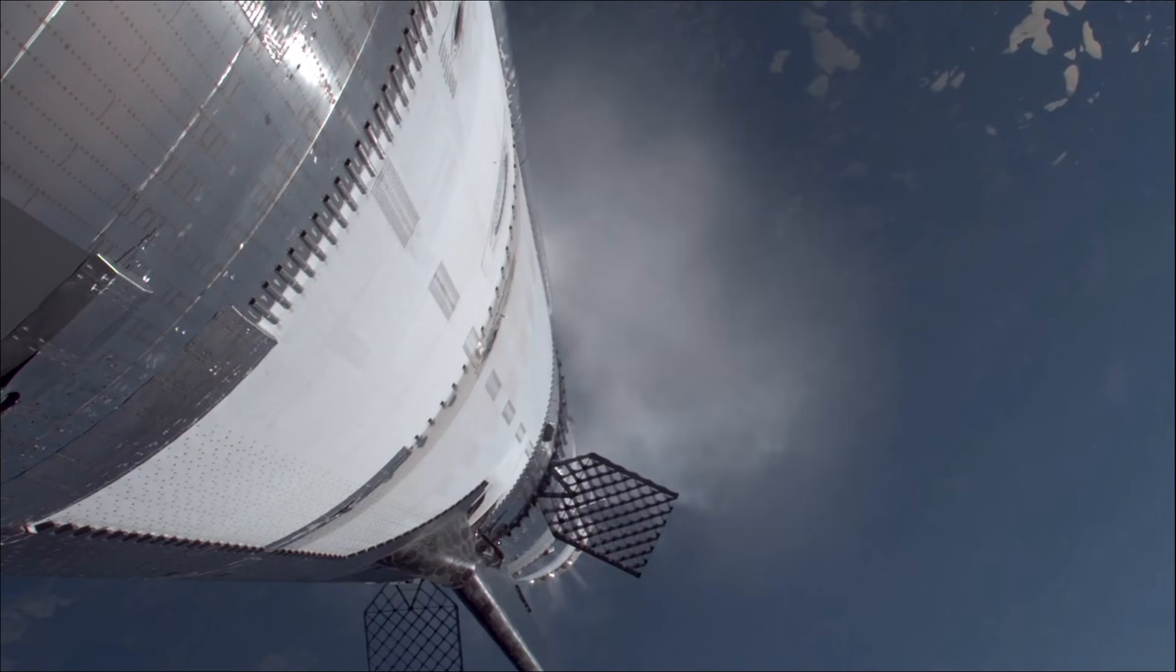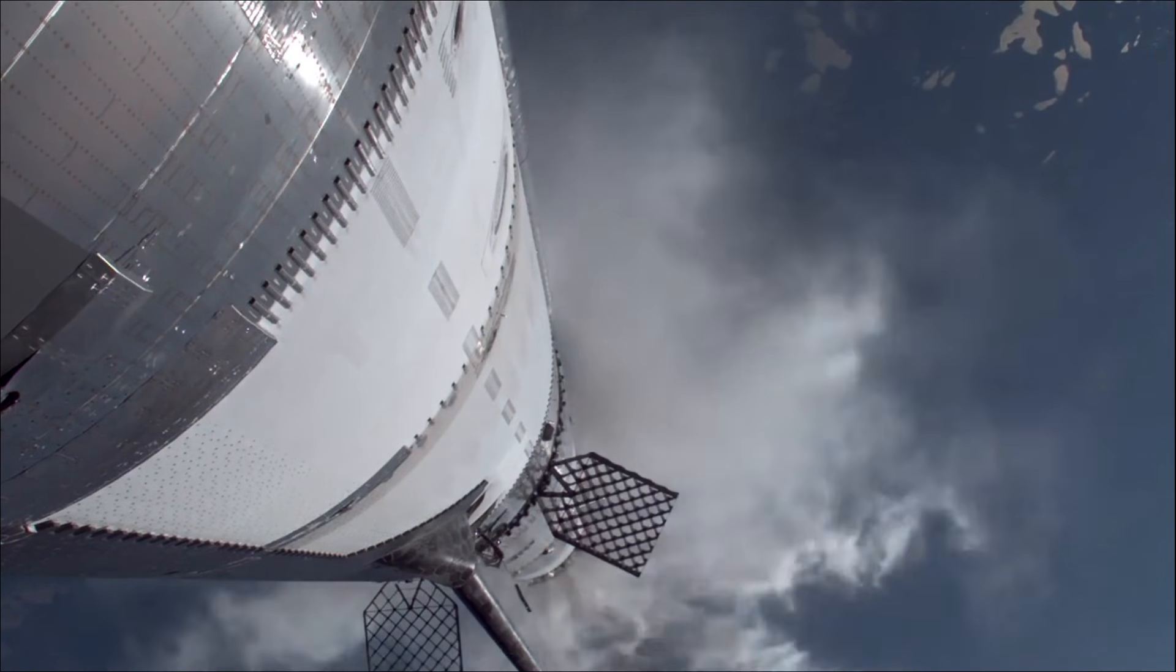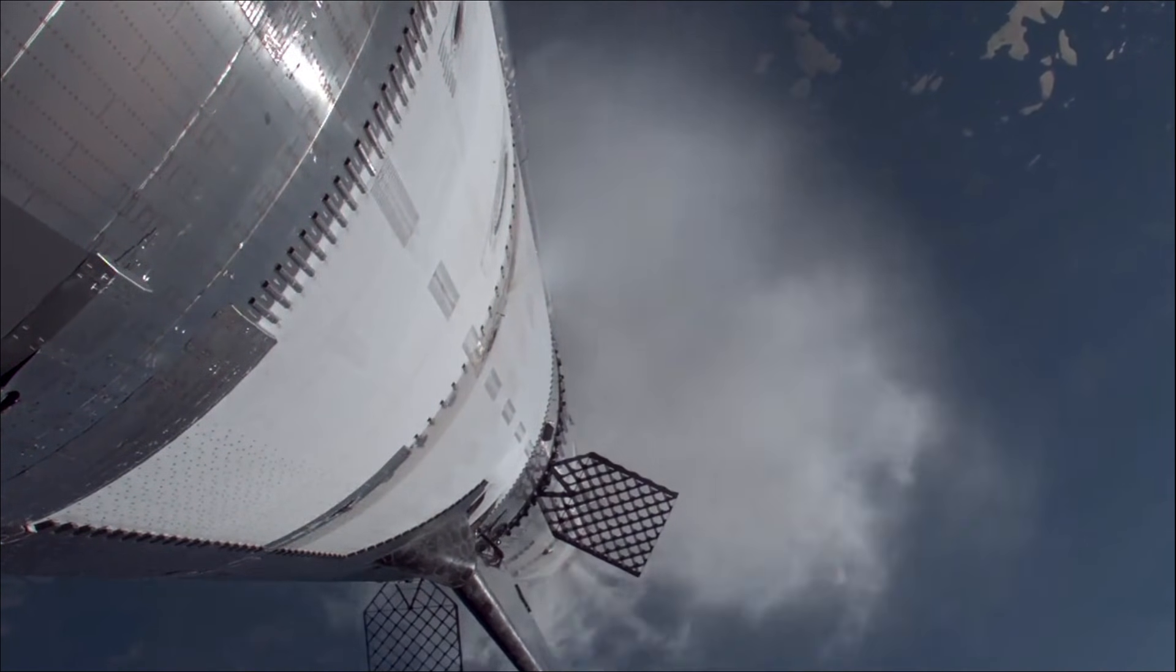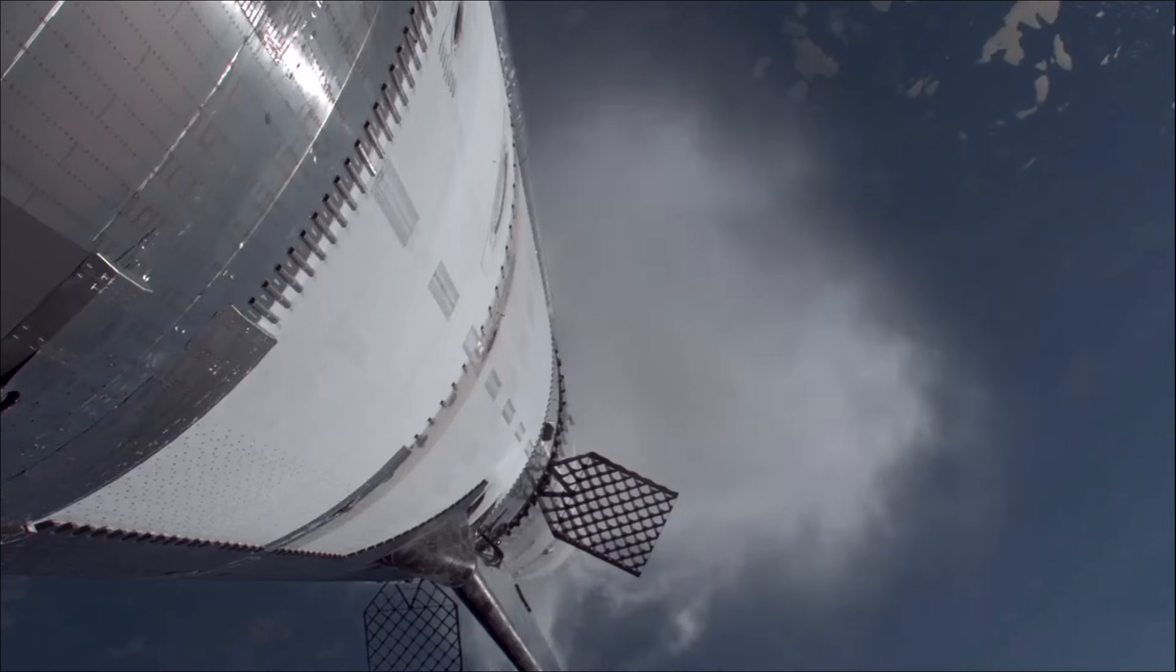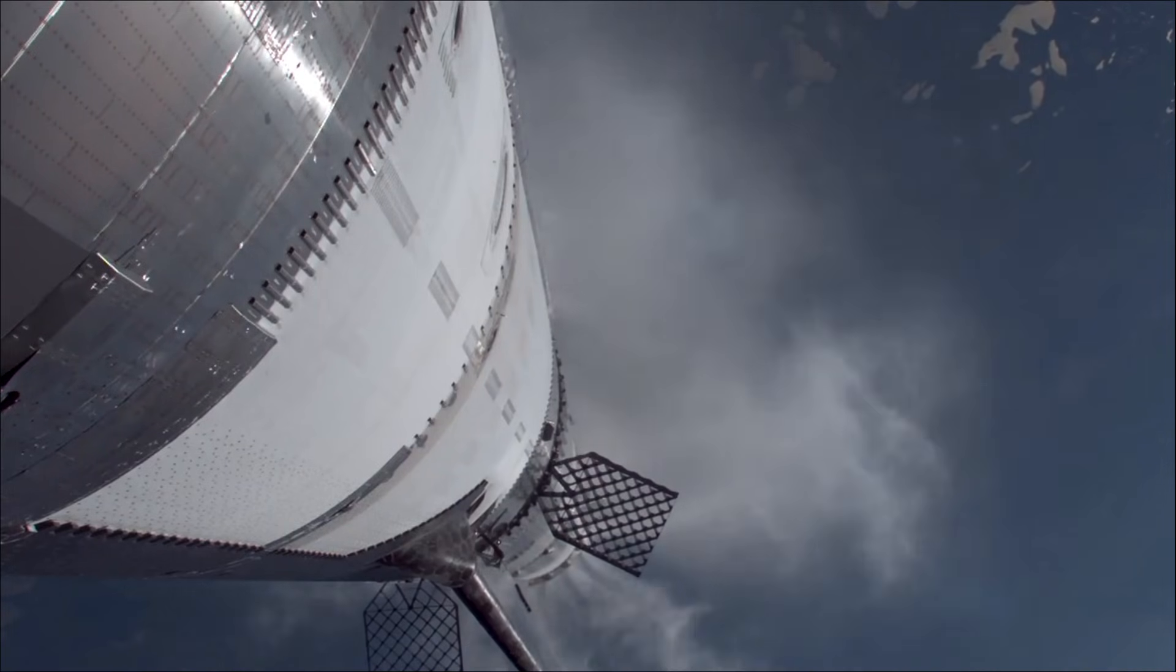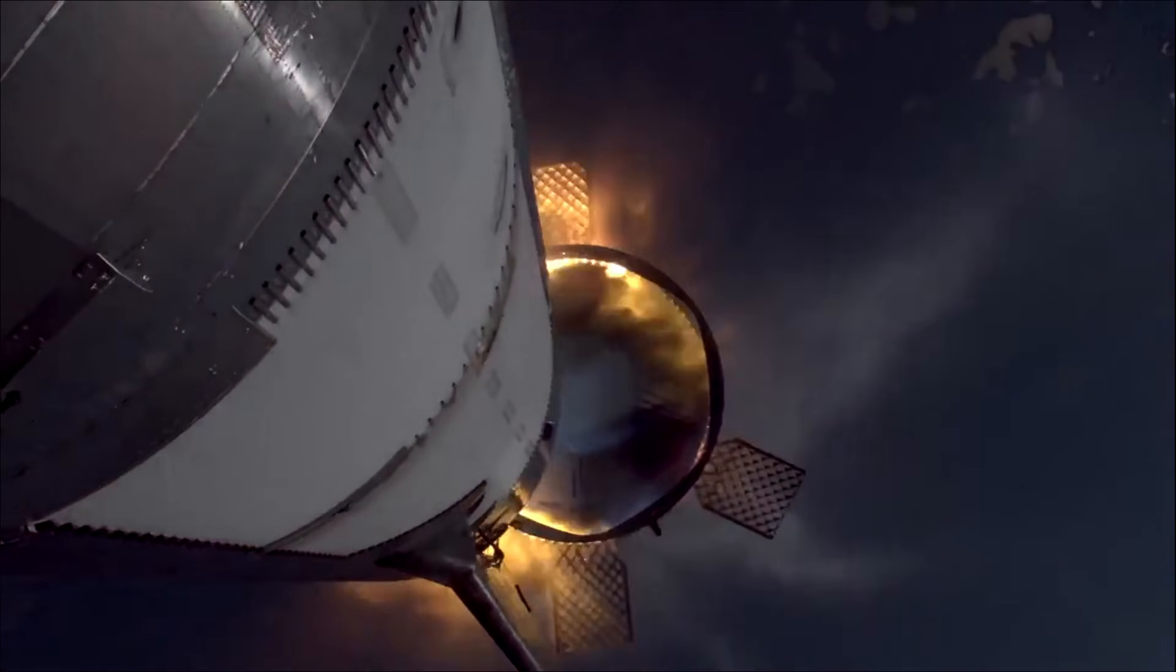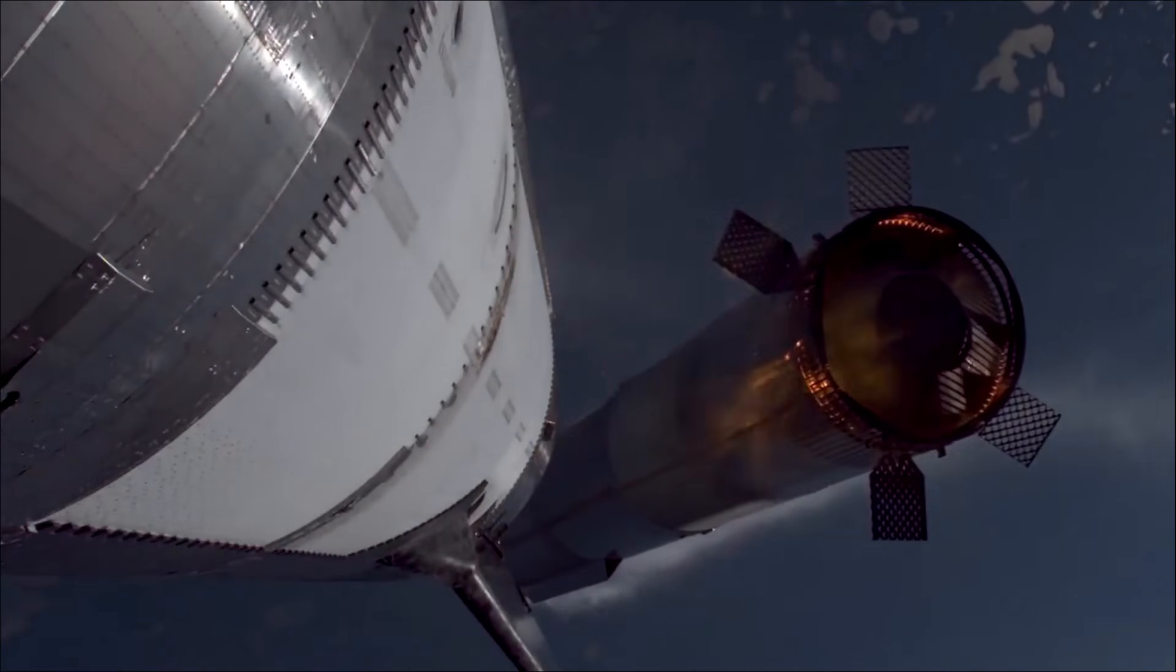Booster engine cutoff. That is incredible news. We just heard the callout for booster engine cutoff. Most engines cut off down to those middle three.